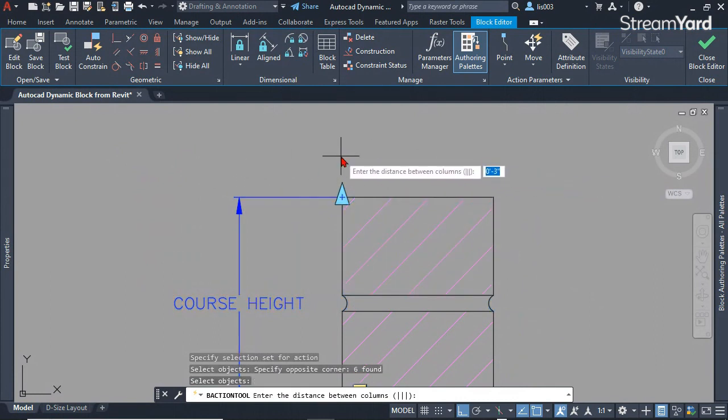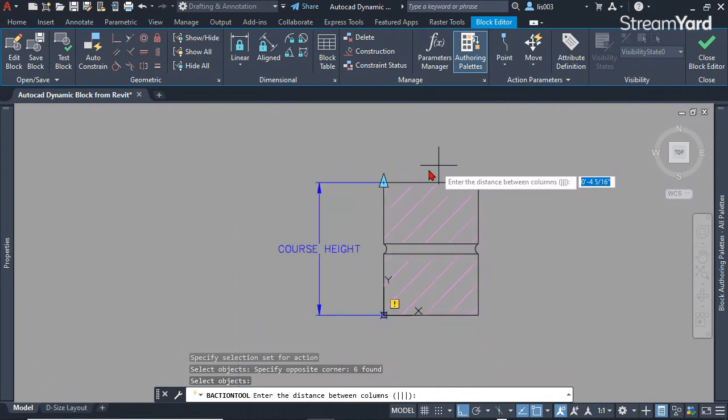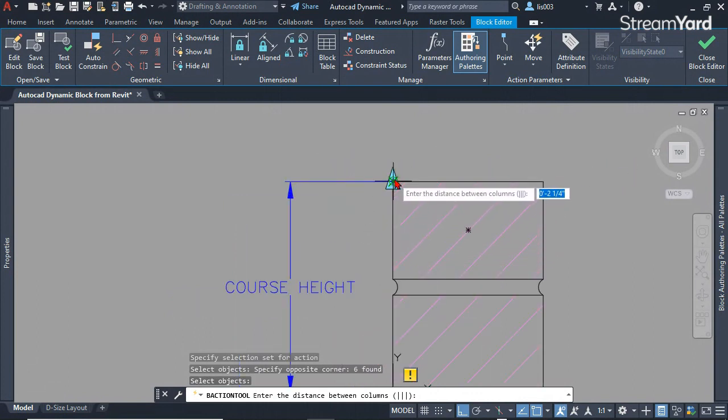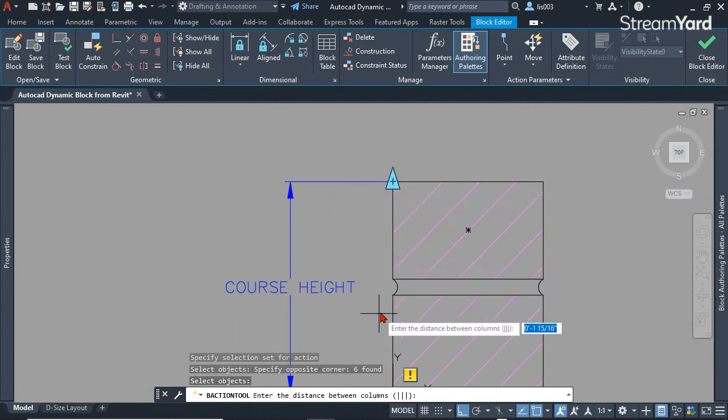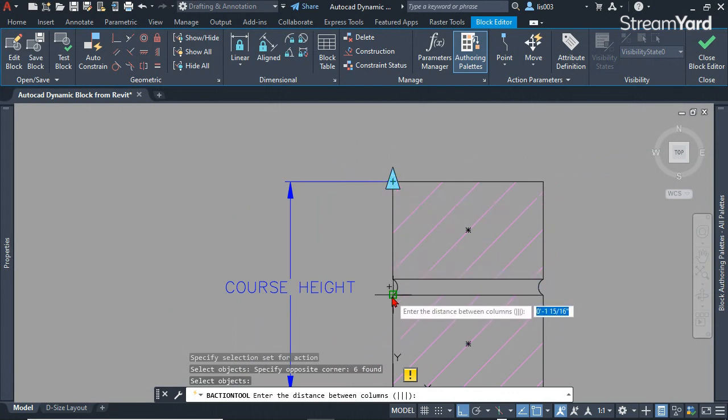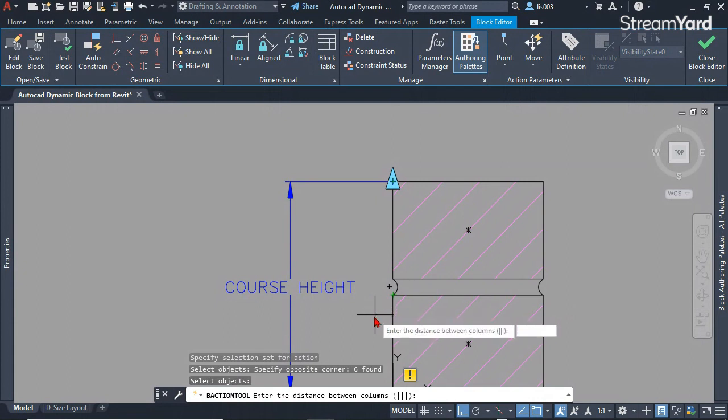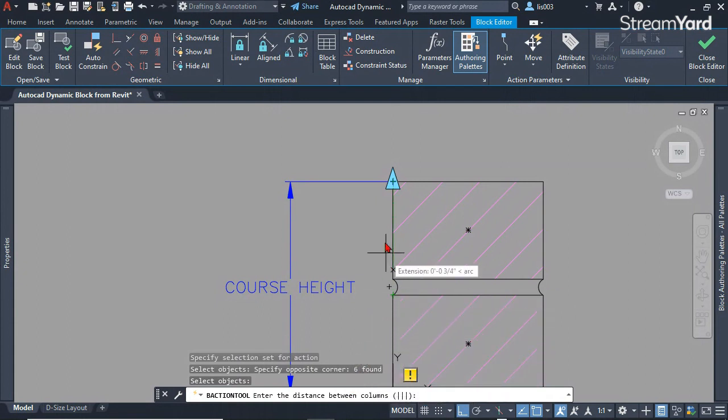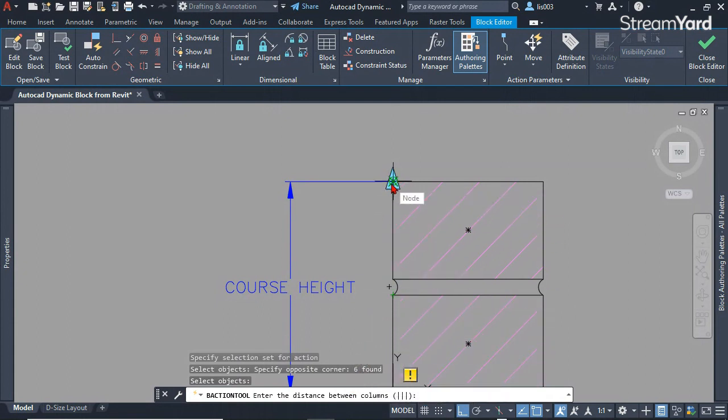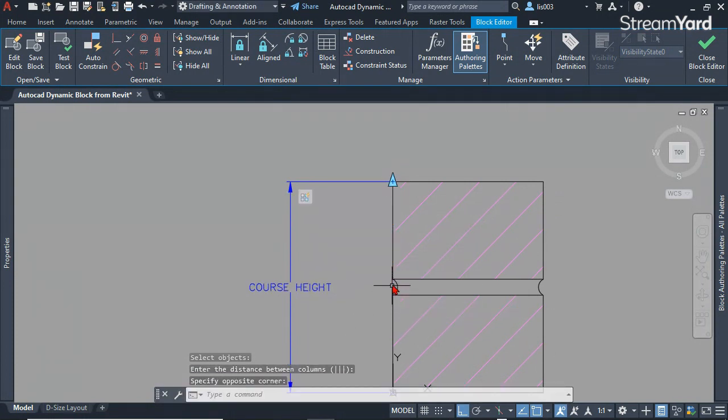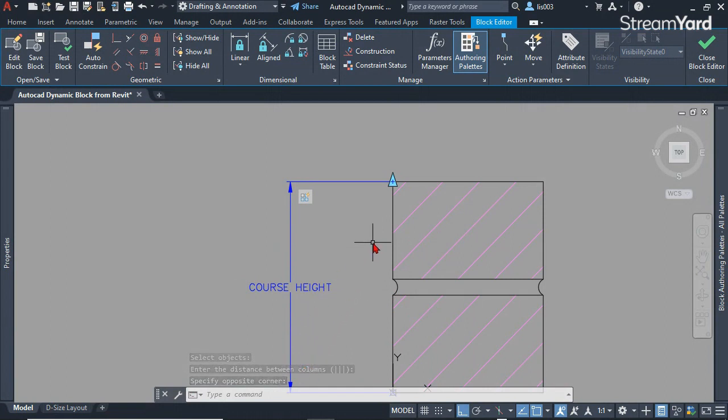Now it says enter the distance between the columns. The distance would be from this point to this first brick. Since I don't know that distance, I'm going to simply click two times—one here and the second one here. That will give AutoCAD the distance for the array.